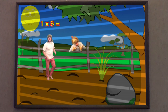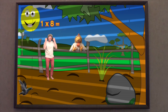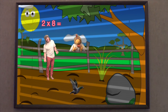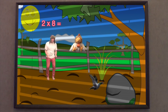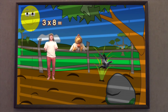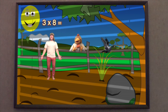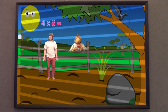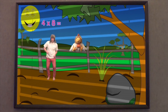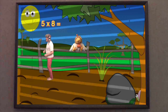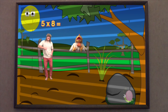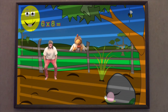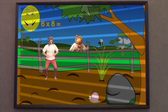1 x 8 is... 2 x 8 is 16. 3 x 8 is 24. 4 x 8 is... 5 x 8 is 40. 6 x 8 is 48.